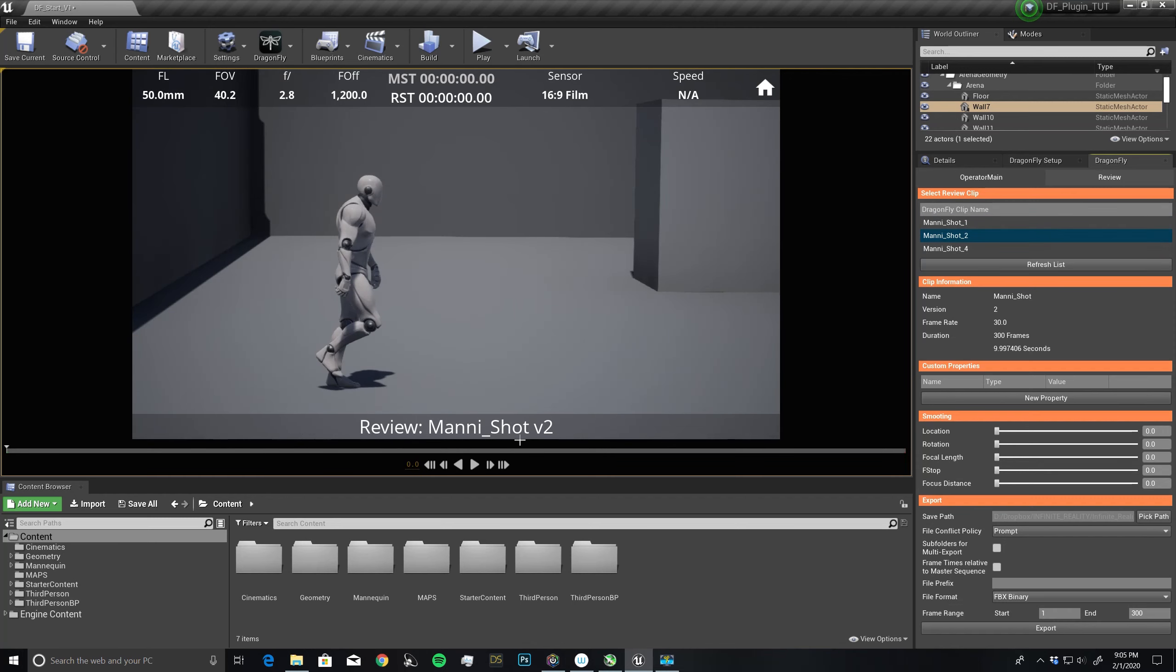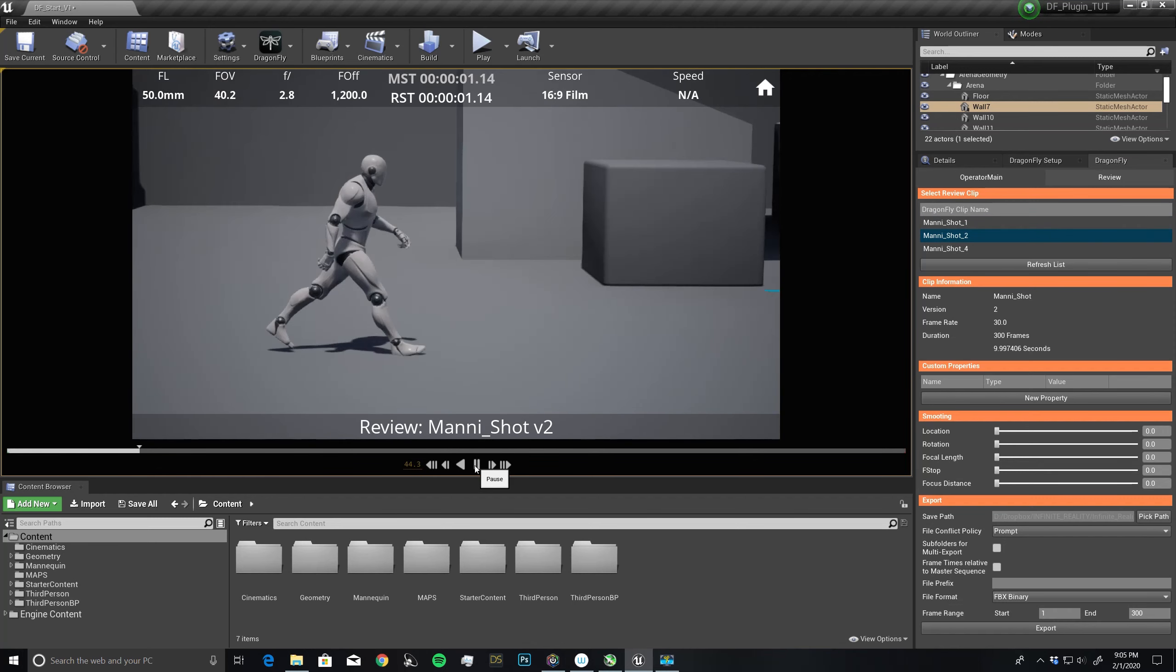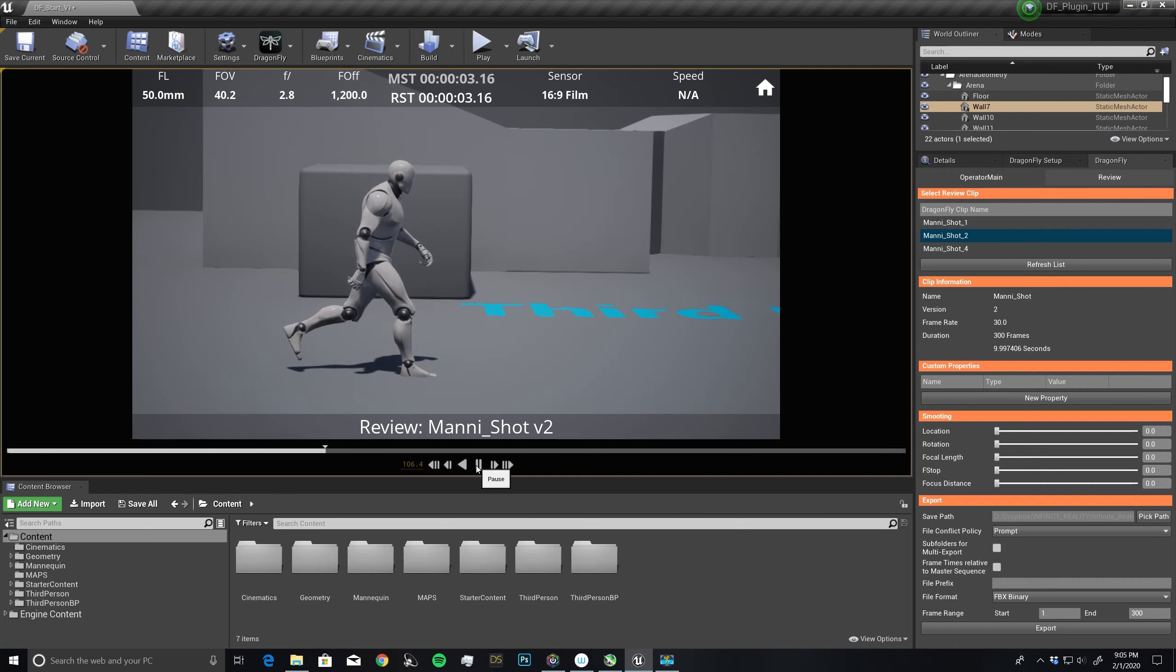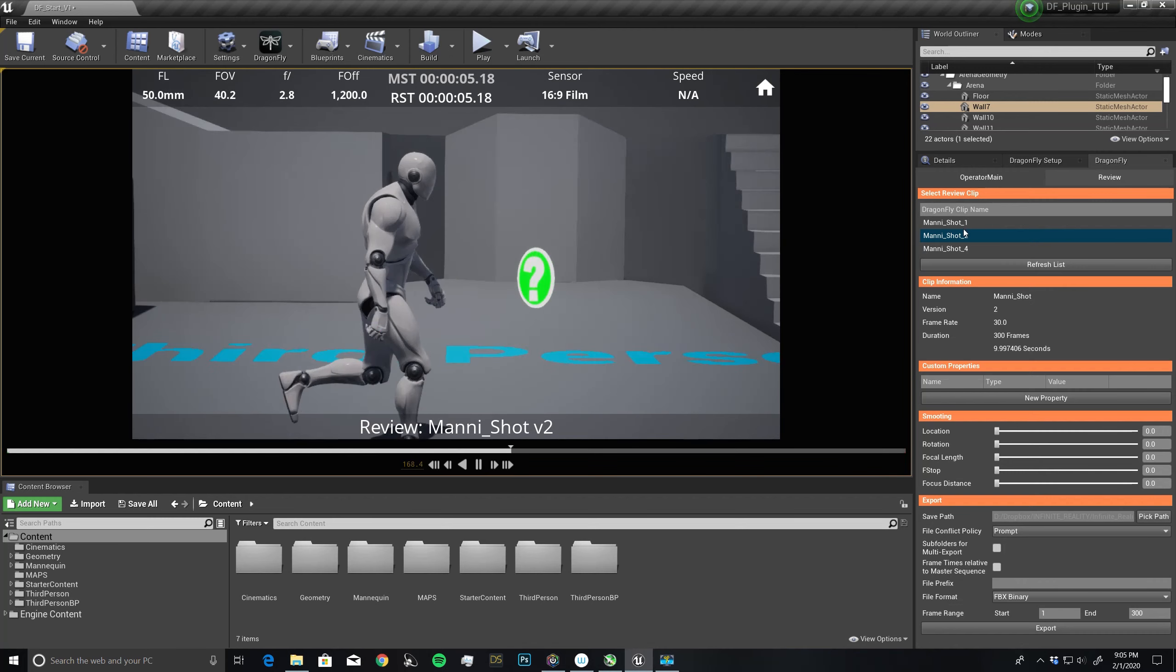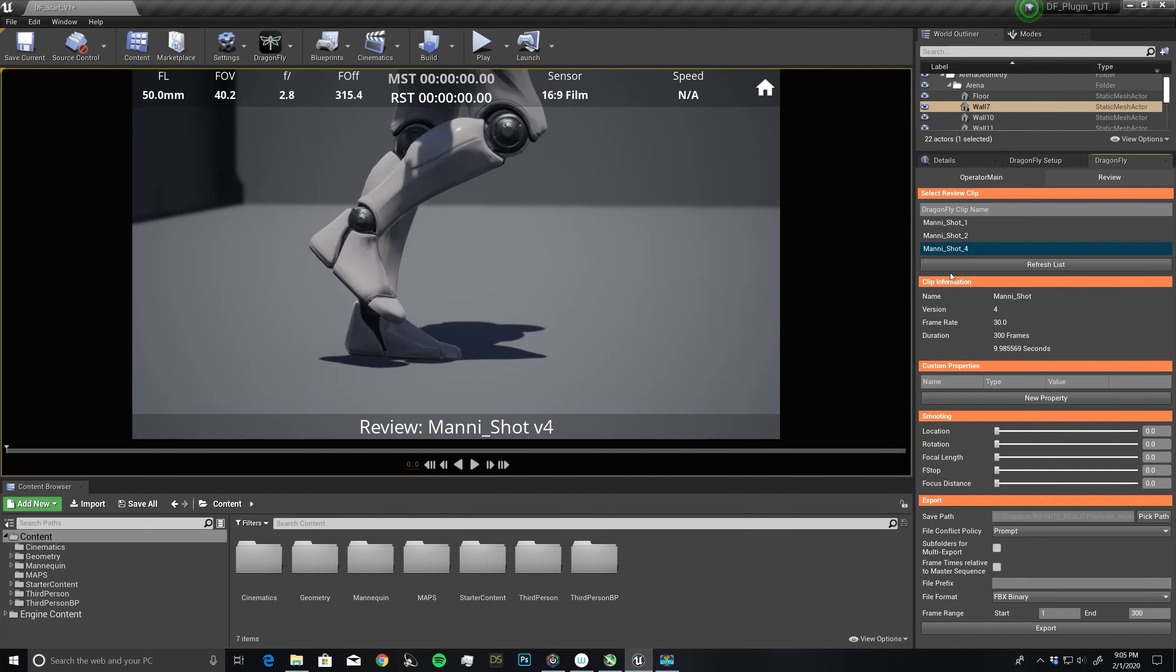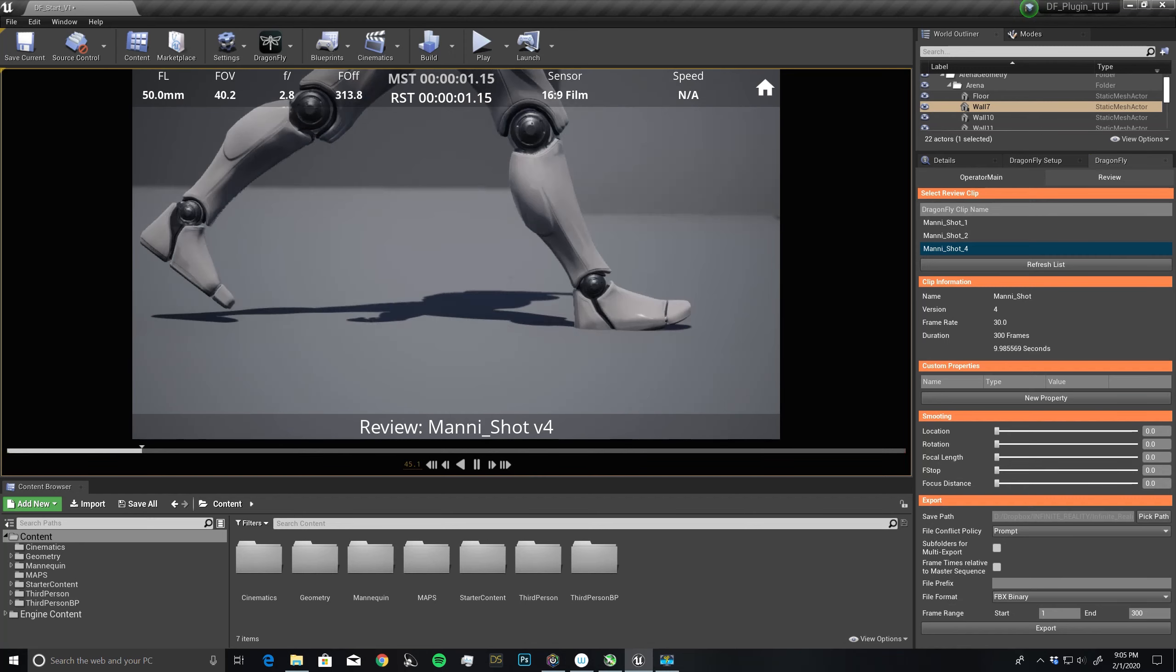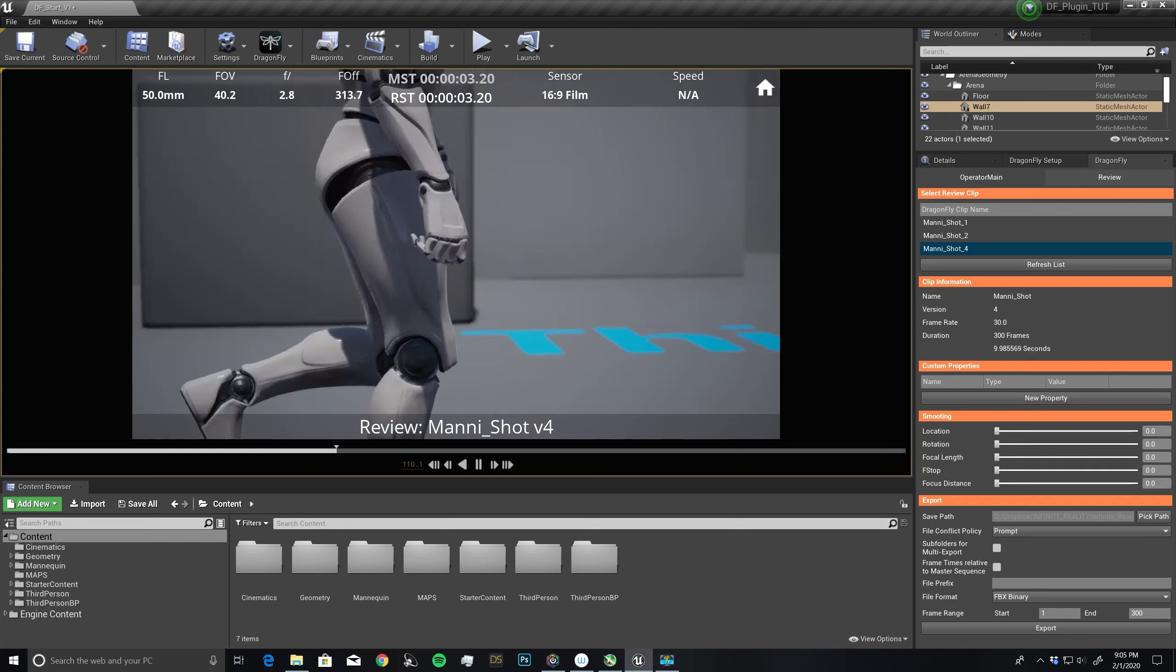I can double click on number two, hit play, review that shot. Hit number four here. And this is where we're following up the top to his head.